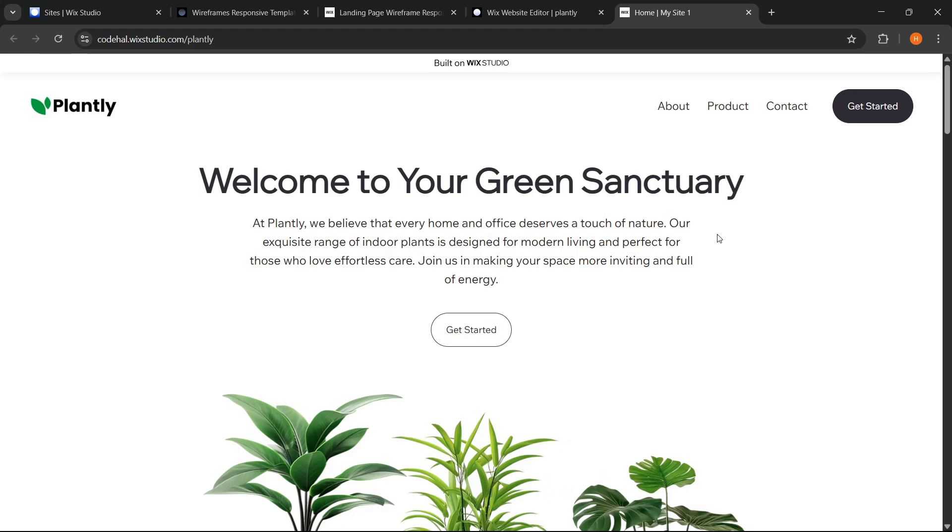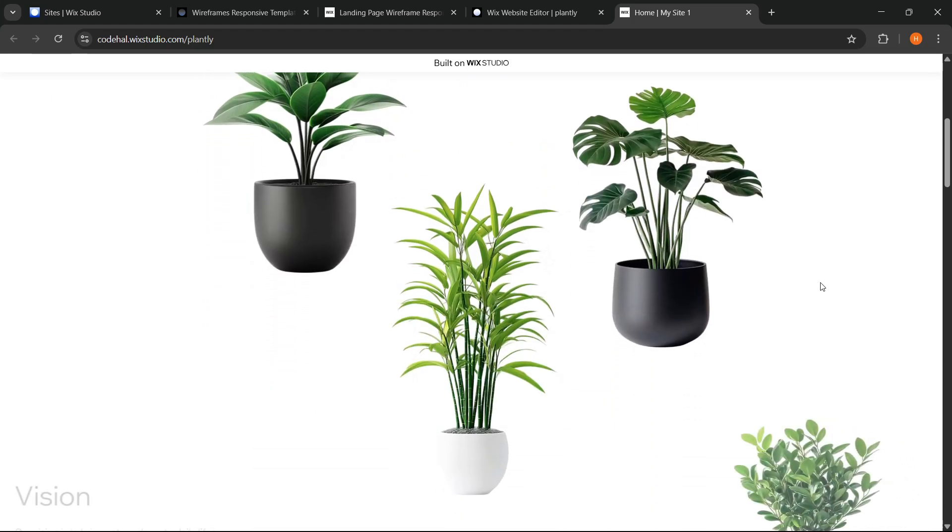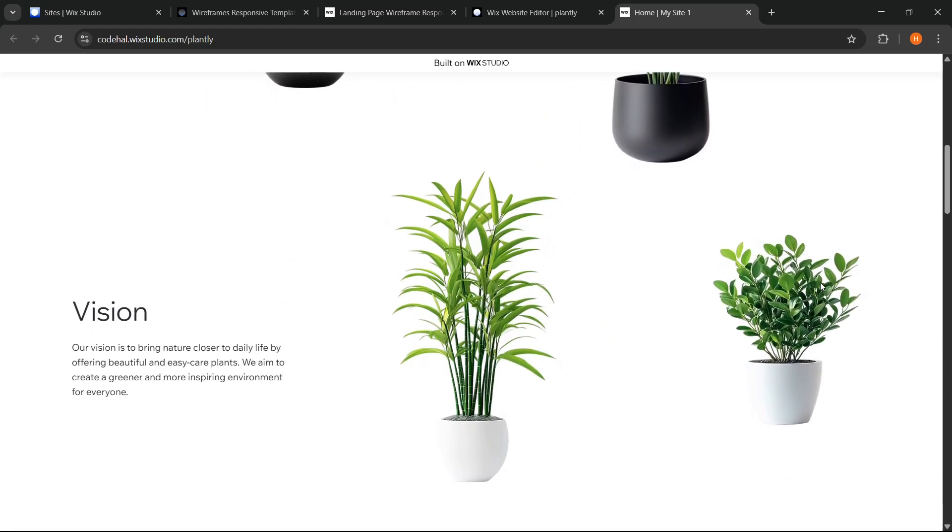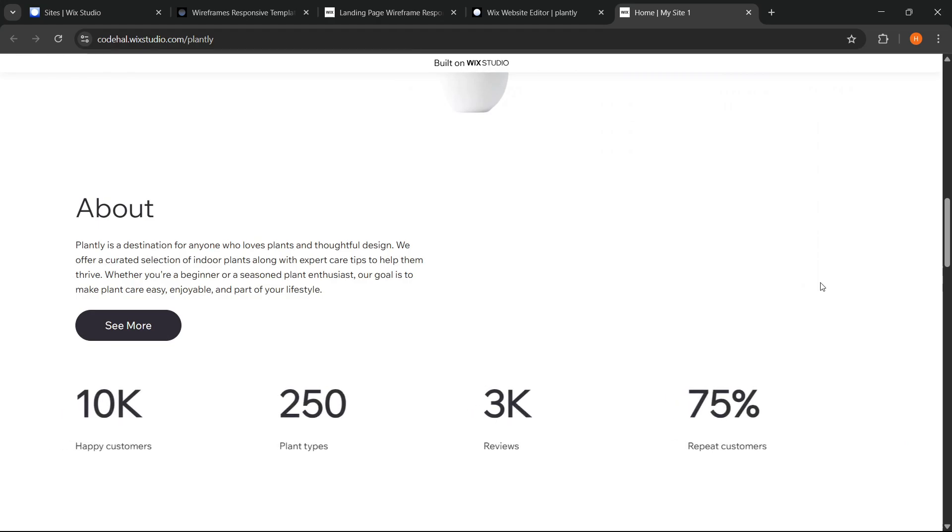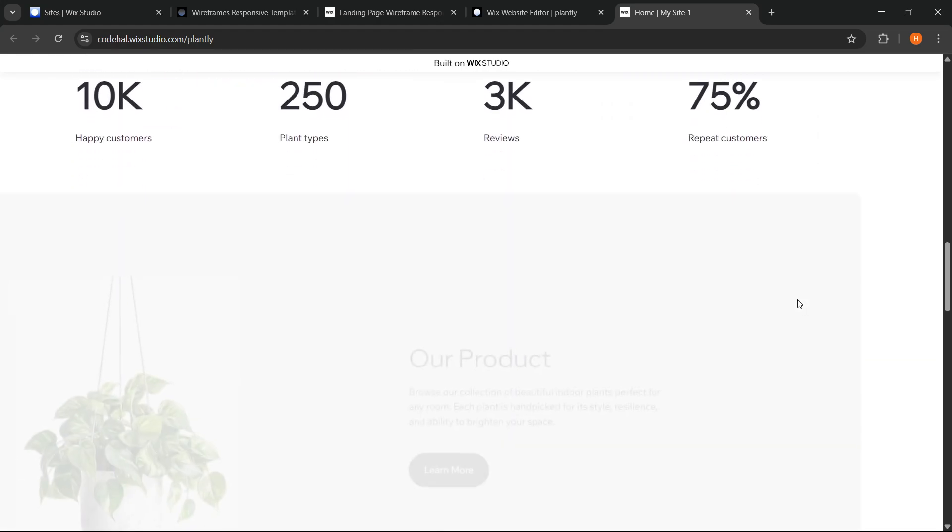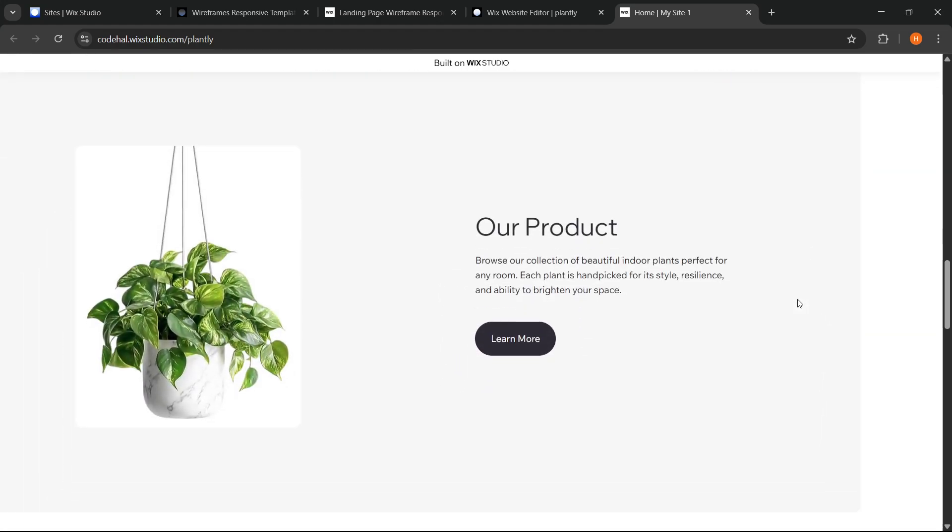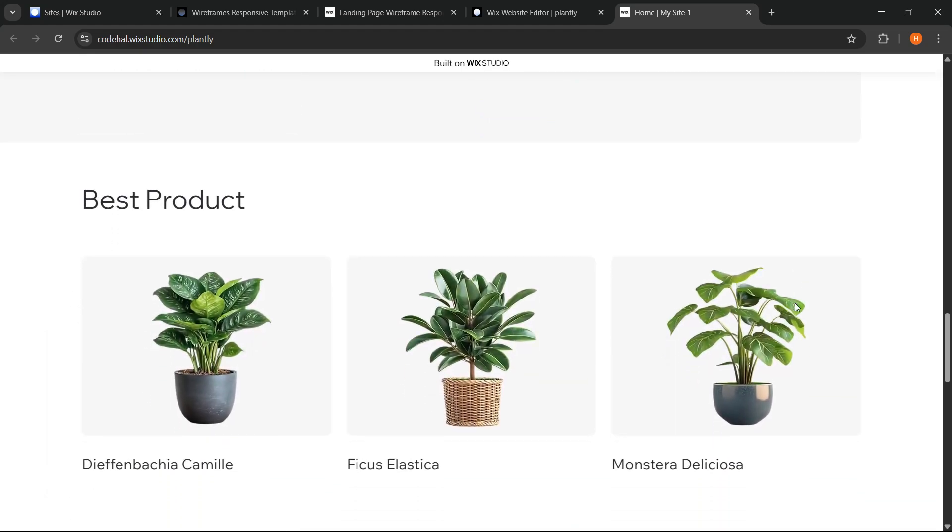Alright, that was my experience using Wix Studio. With various powerful visual features and an efficient and intuitive workflow, I think Wix Studio deserves to be called one of the best website builders for designers or anyone who wants to create a website quickly and efficiently.